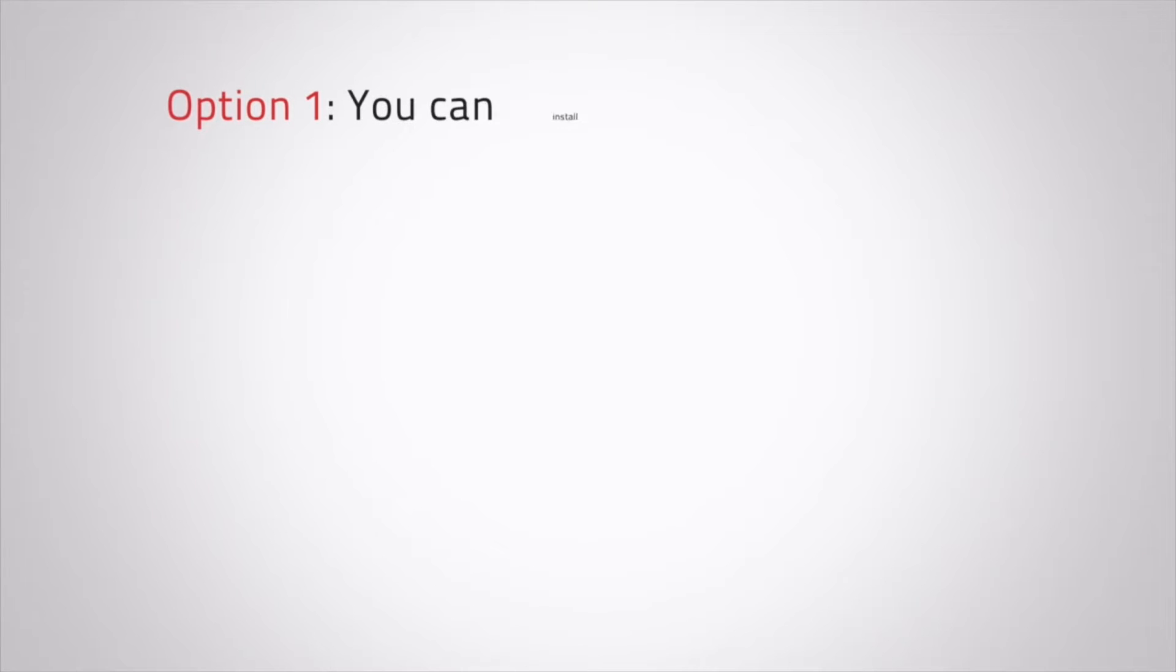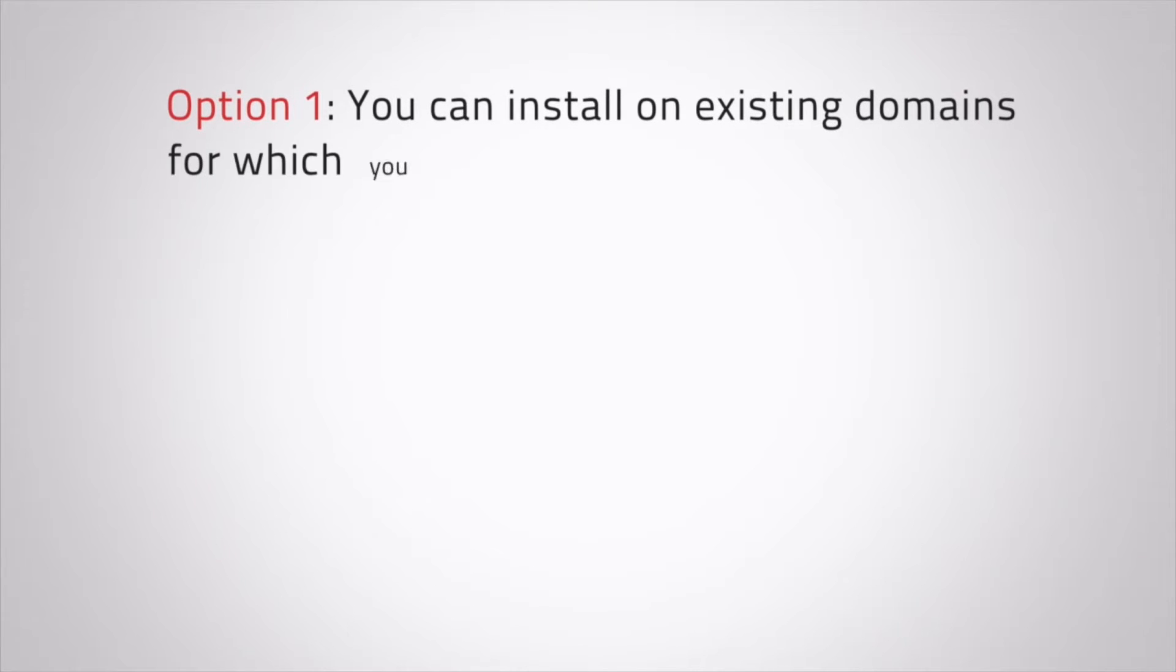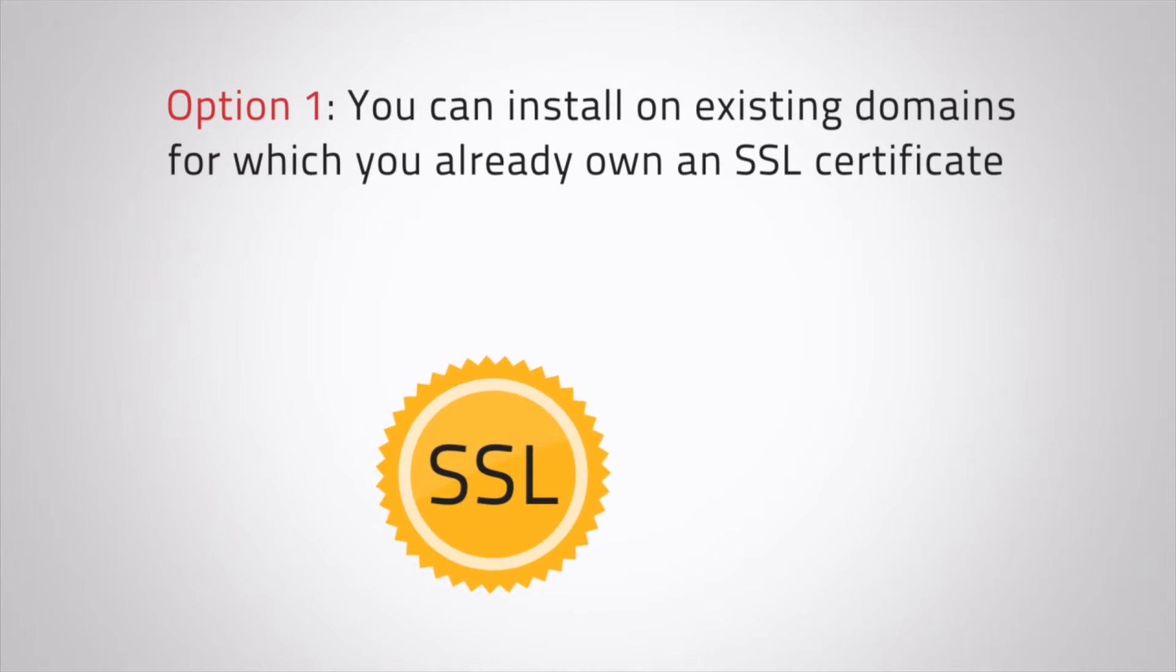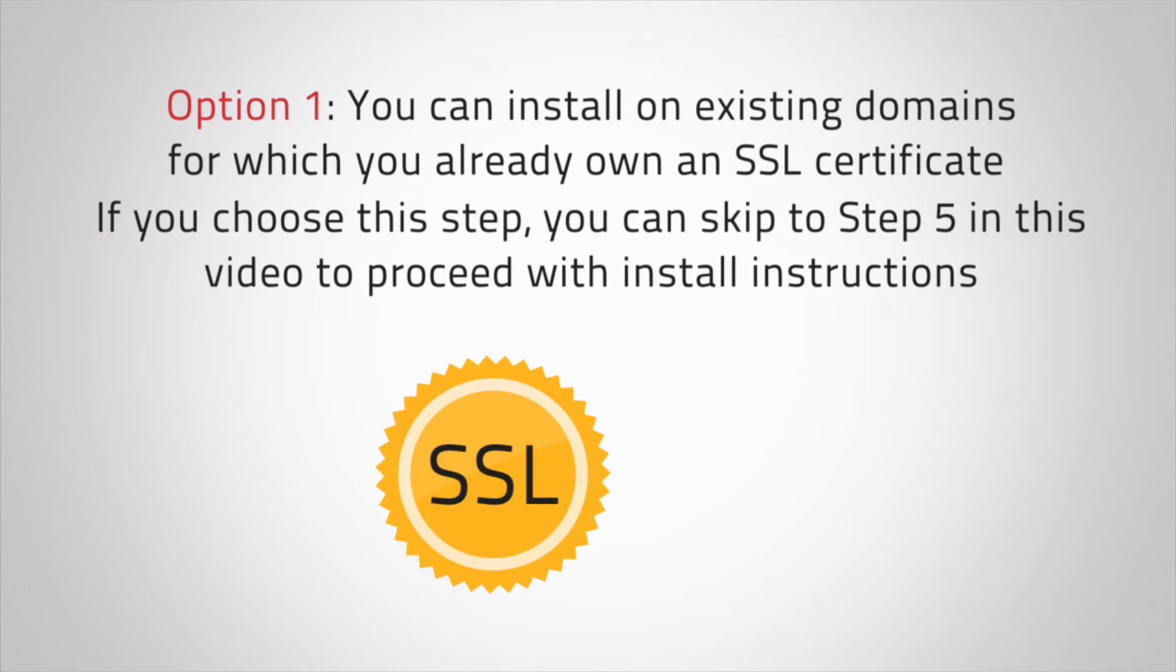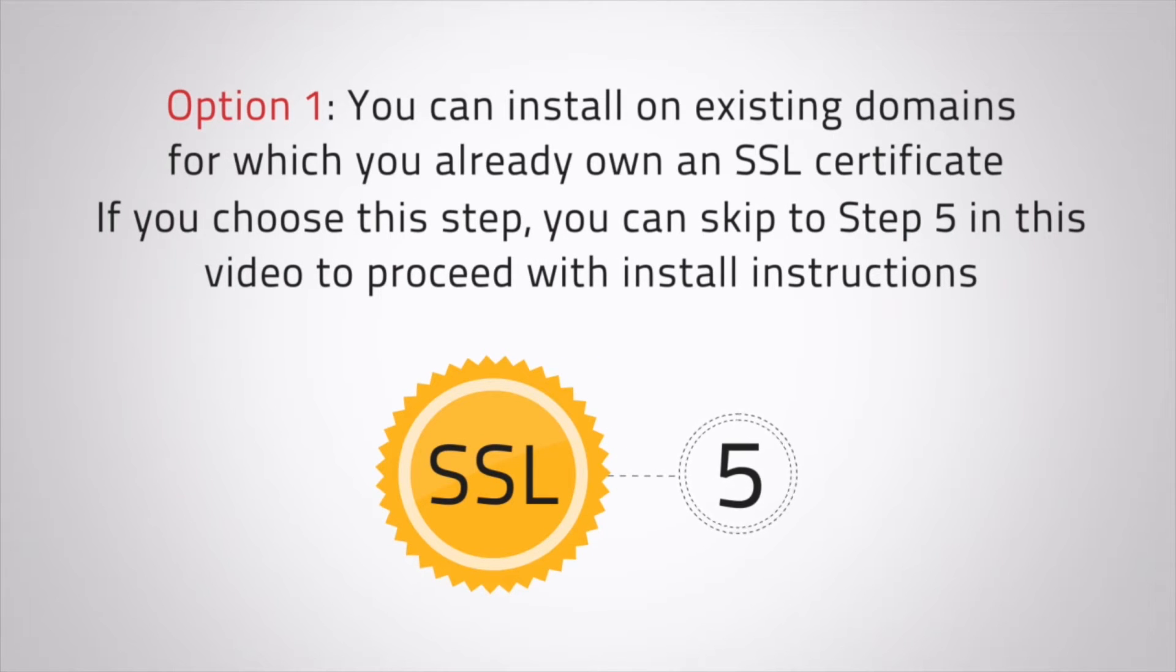Option 1: You can install on existing domains for which you already own an SSL certificate. If you choose this step, you can skip to step 5 in this video to proceed with install instructions.